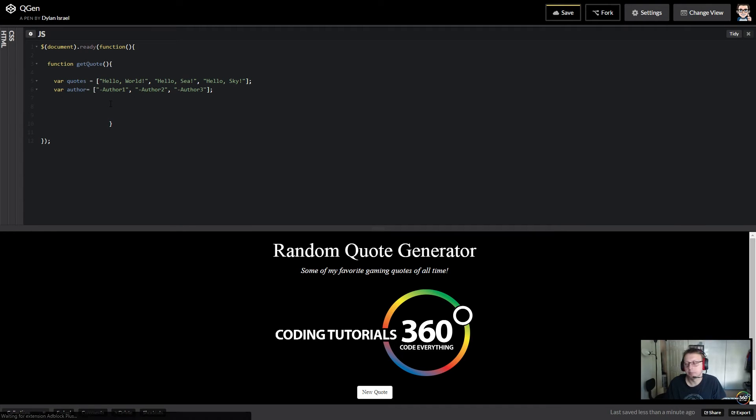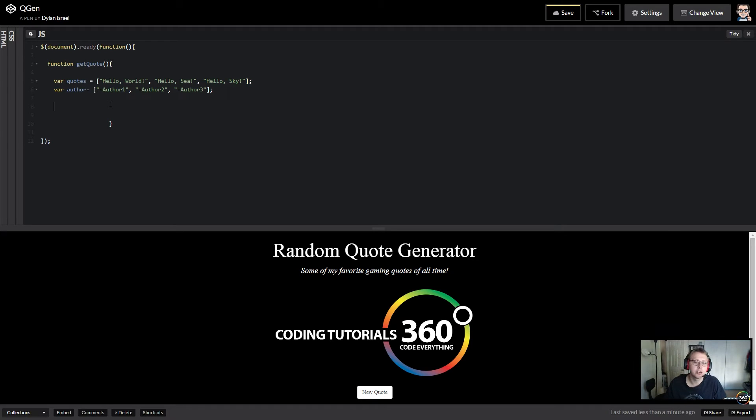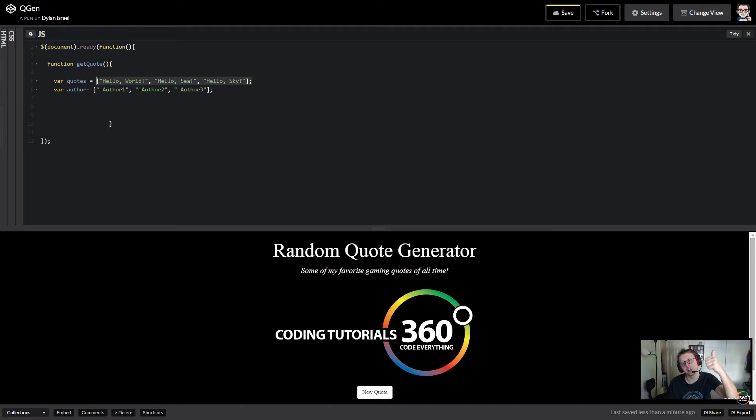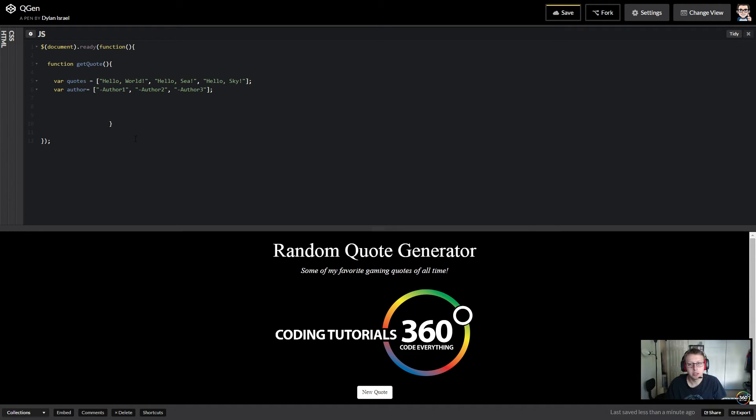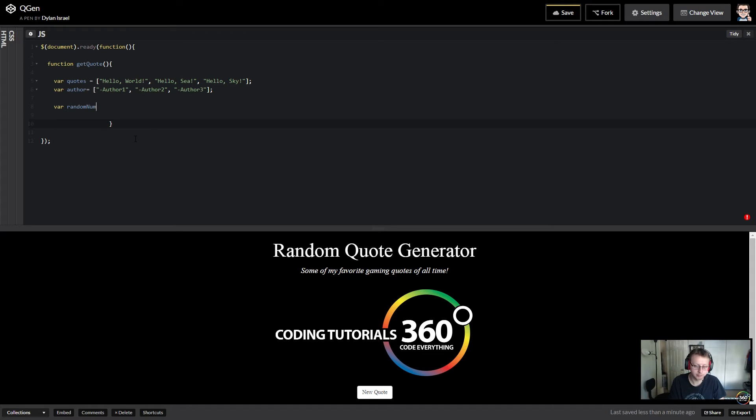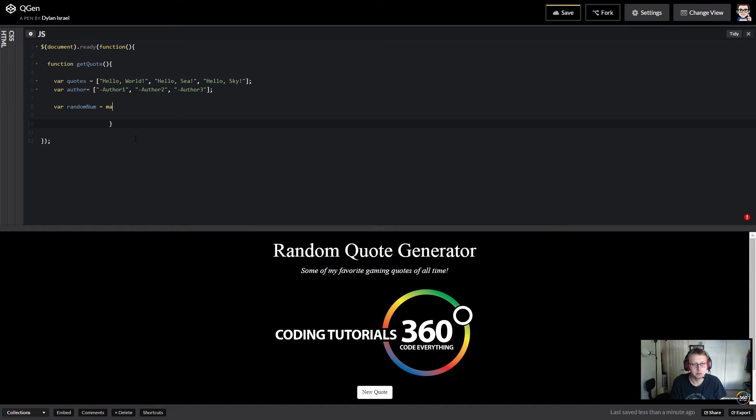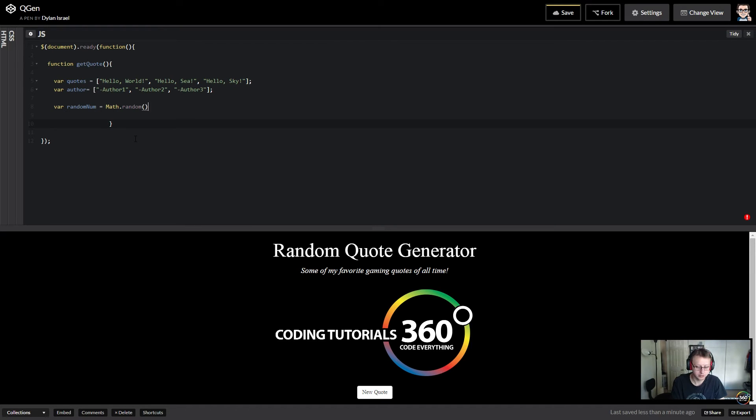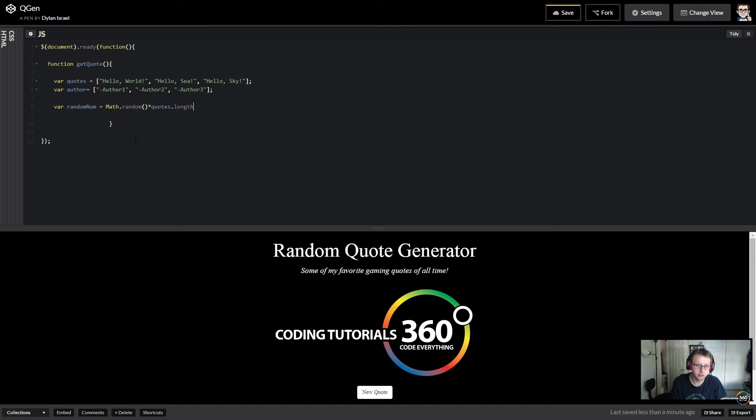Next, what do we want to do? We want to generate a random number based on how many, based off the length of the array. So we want to generate either a zero, a one, or a two. That's not that bad, but we also want to use the Math library. It's the easiest way to do it. We'll just name it random number, and so we want to go and we'll create Math dot random times, any either array will work as long as they're both right, so we'll just do quotes dot length.